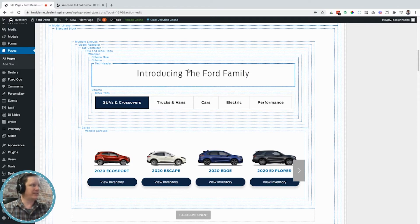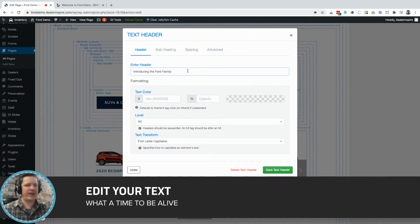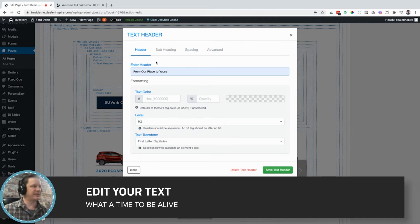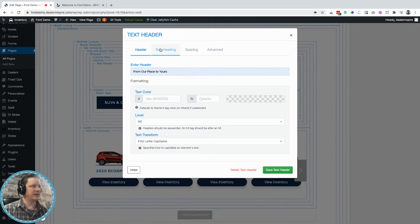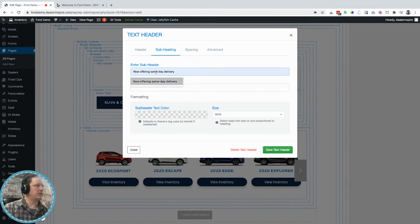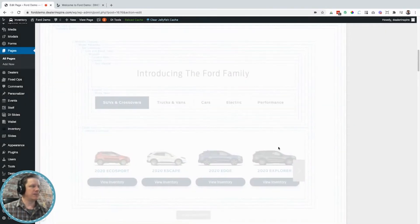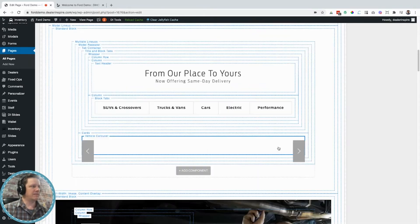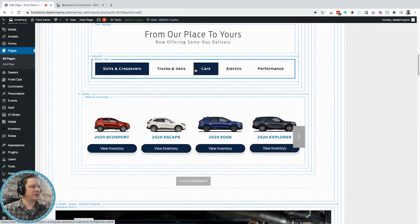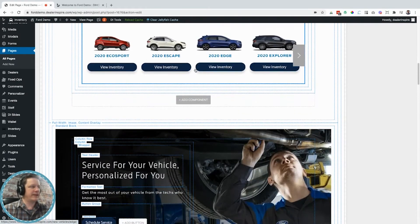I also want to edit this text. Instead of "Introducing the Ford Family" I'm going to say "From our place to yours." And now I'm actually going to add a second line of text — a subheading — saying "Now offering same day delivery." I'll save that and bingo, edited that text. Let's keep moving on.